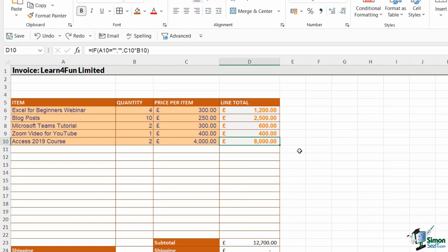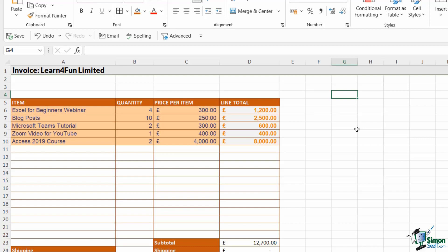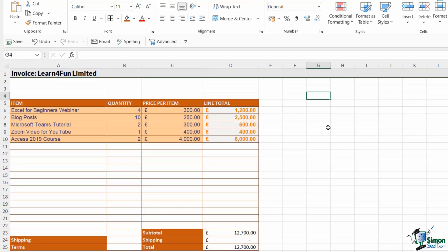Now it might be that I want to send this invoice template or this invoice to somebody else in my team, but I don't want them to edit the formulas that I have in column D. Now, if I don't want them to be able to edit anything on this worksheet, I could simply protect the worksheet.